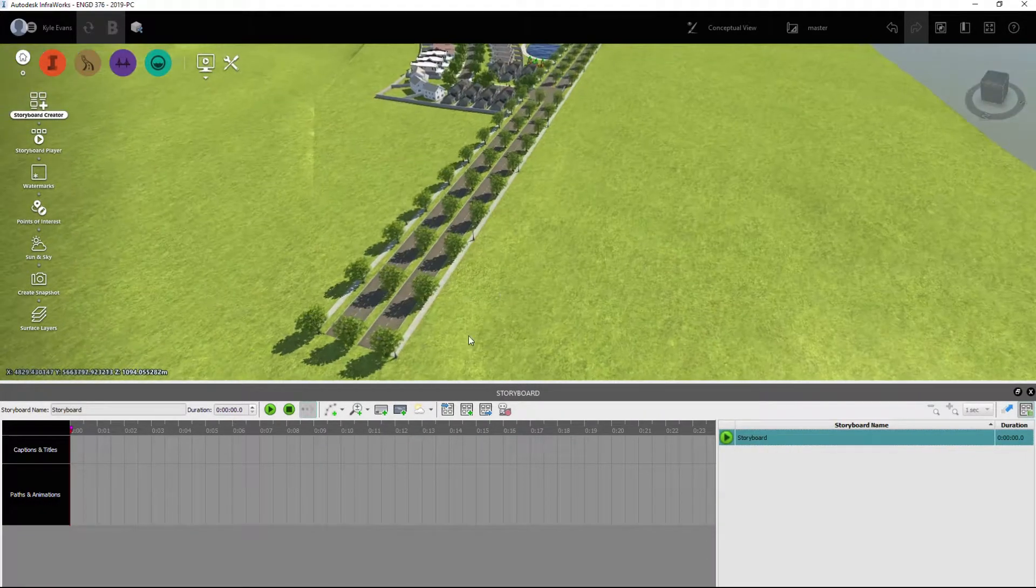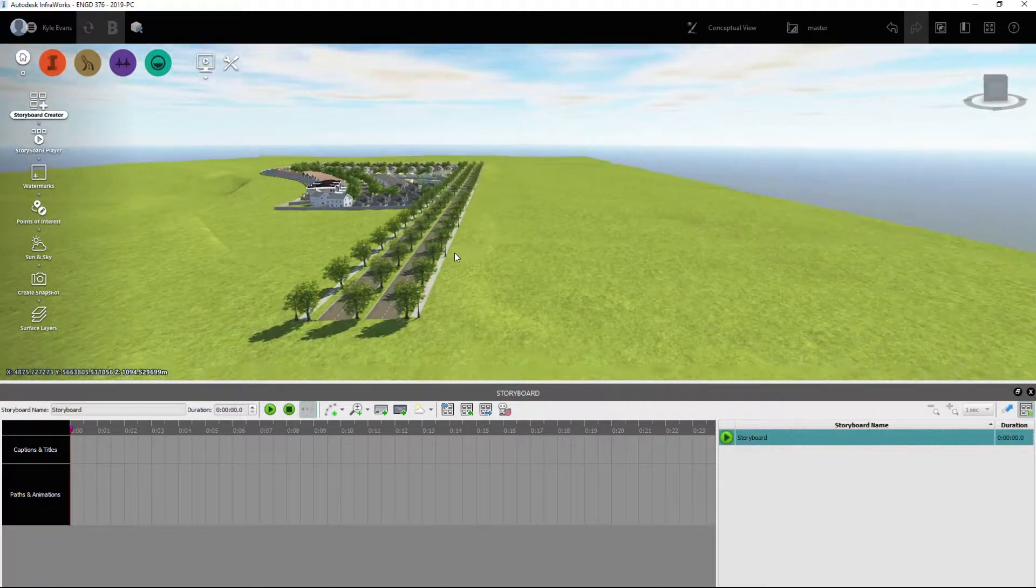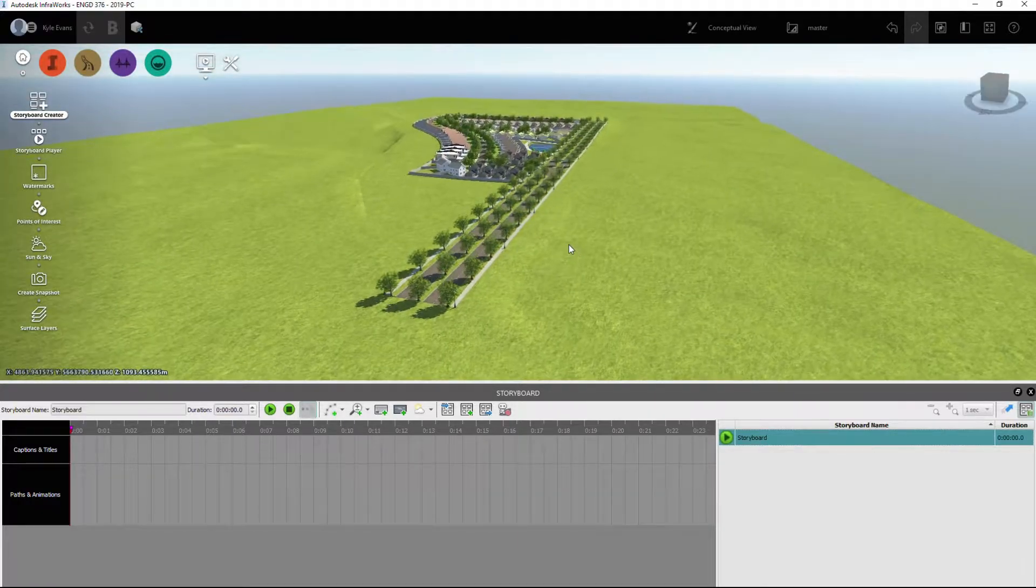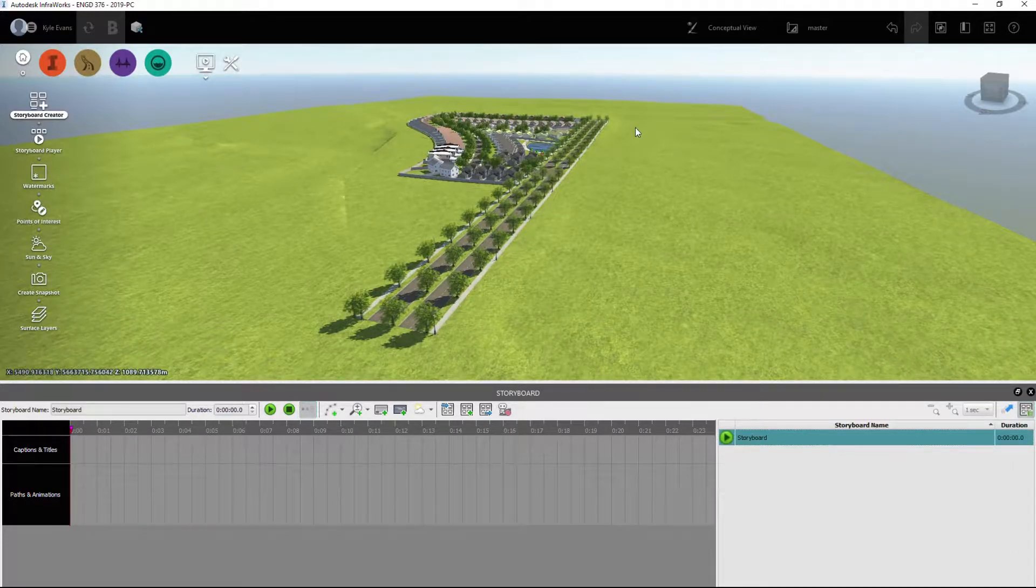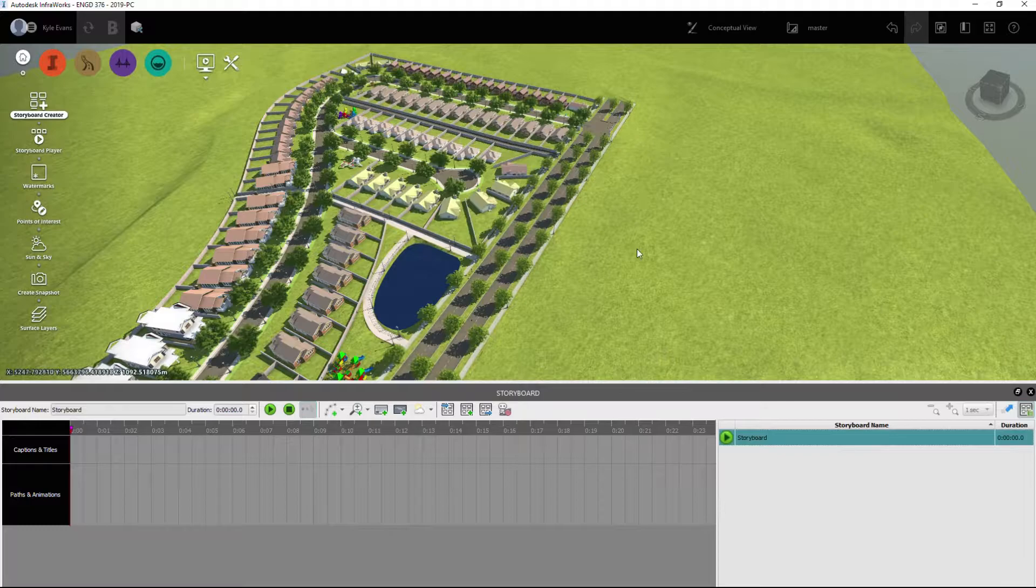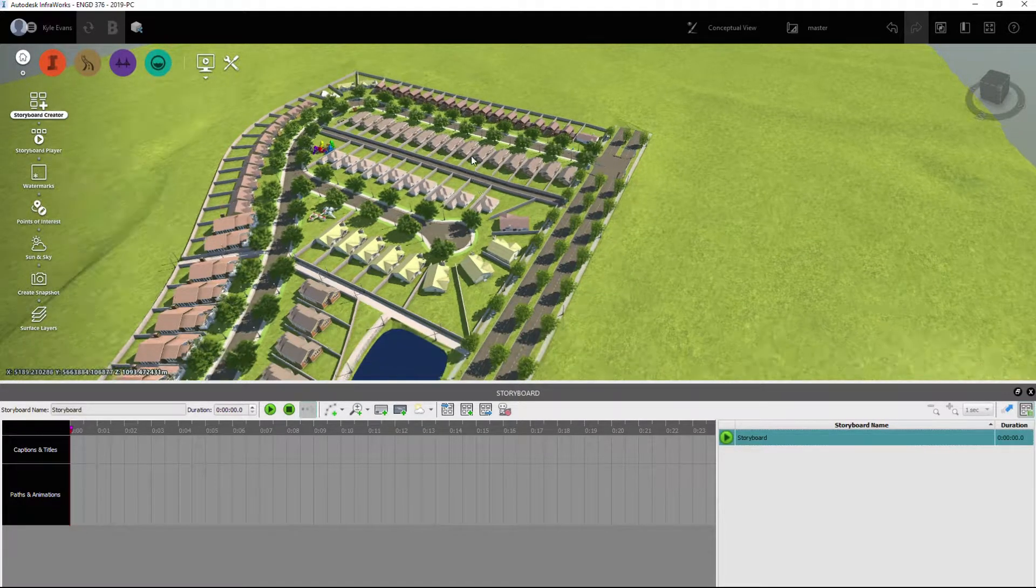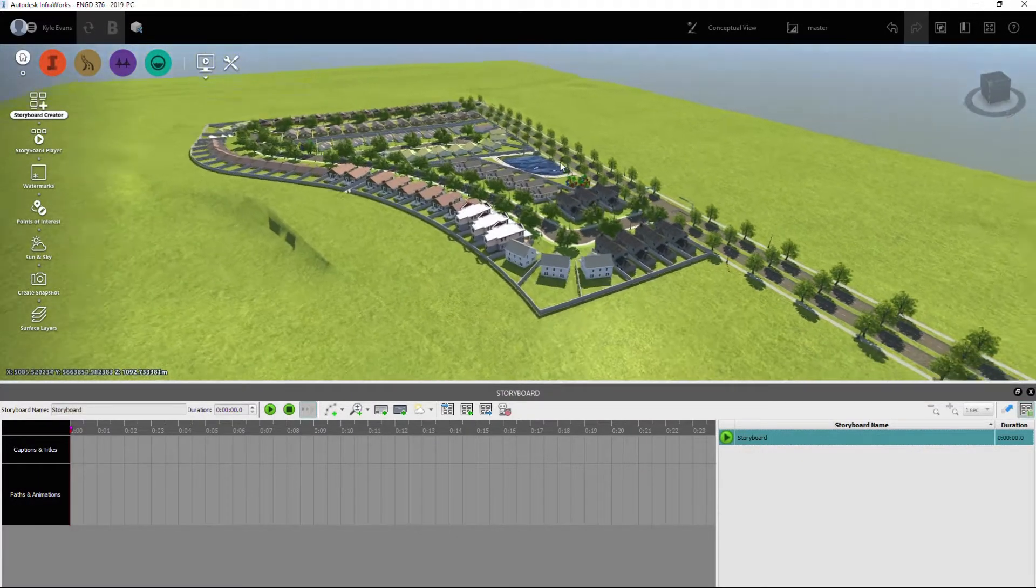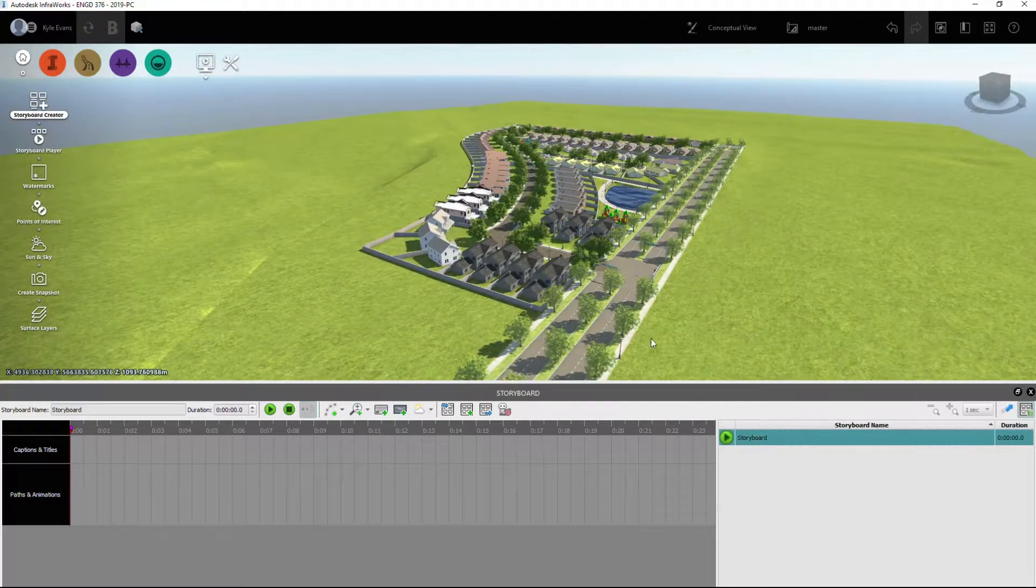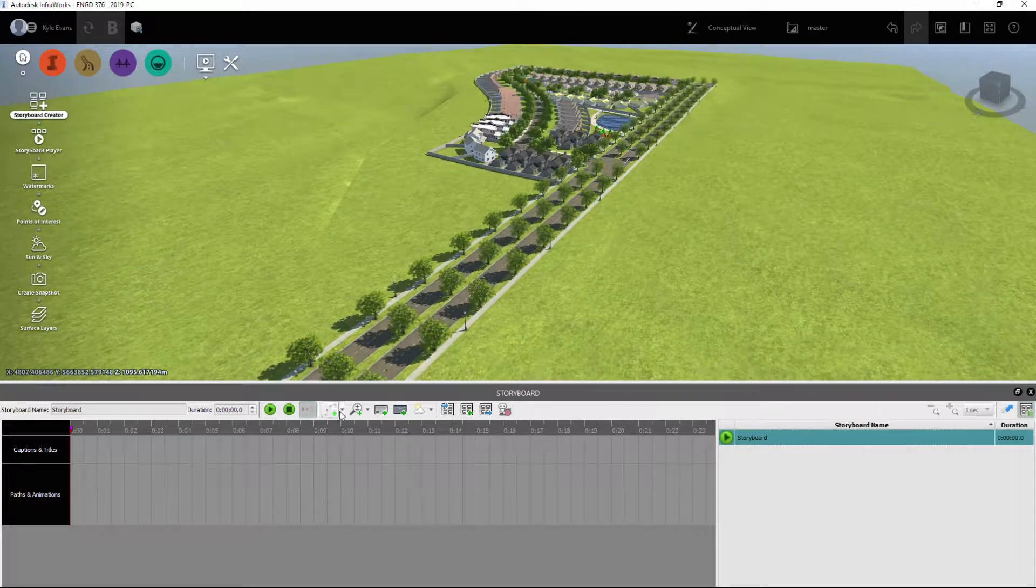So the first thing I'm going to think about here is how I want this video to portray the subdivision through my storyboard. I think I'm going to start it up in the air here, have it fly over to this location and then swoop down and maybe follow along the road a bit, and then come up and circle around the pond and then finish with an overall view of the subdivision like this.